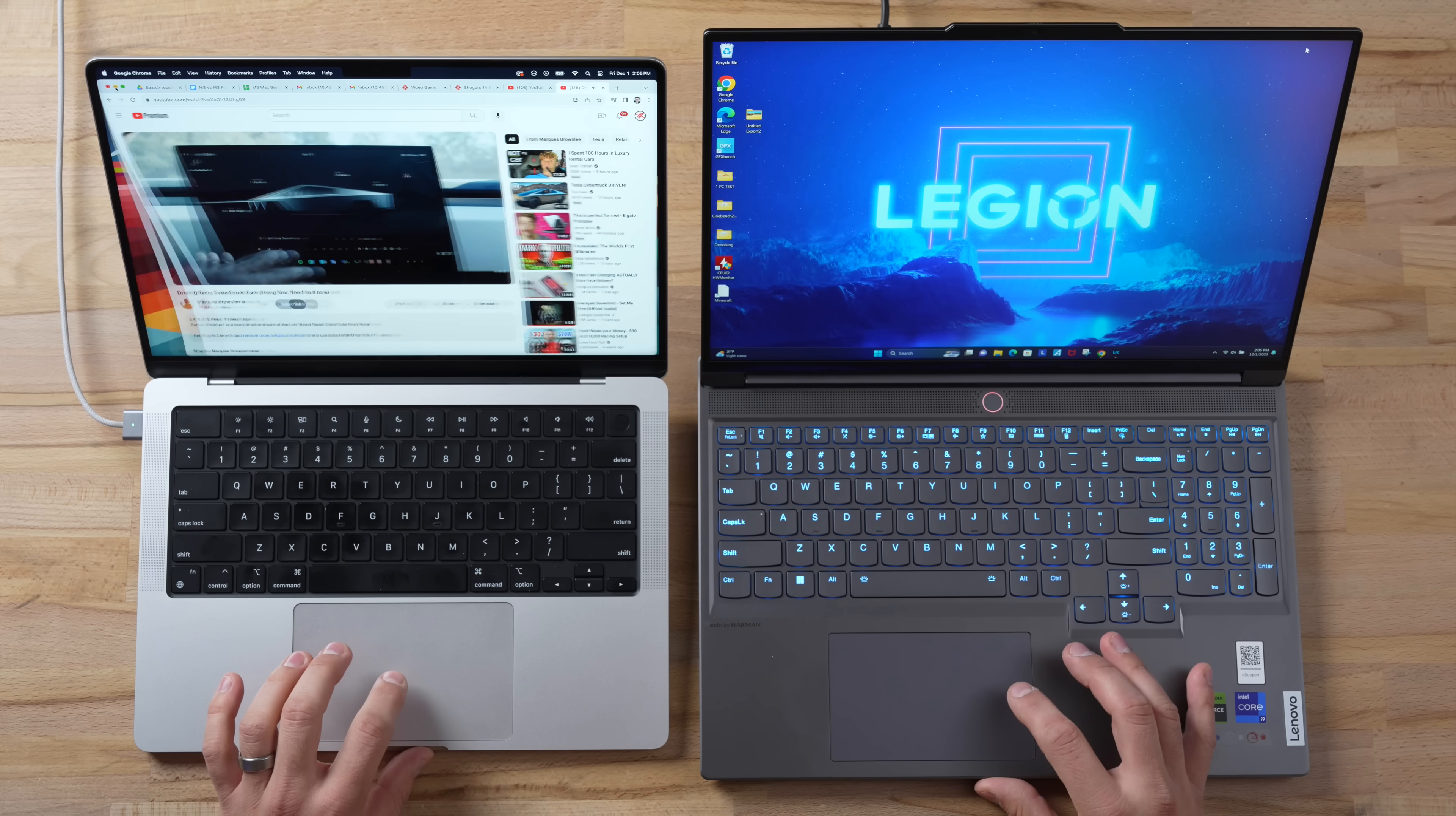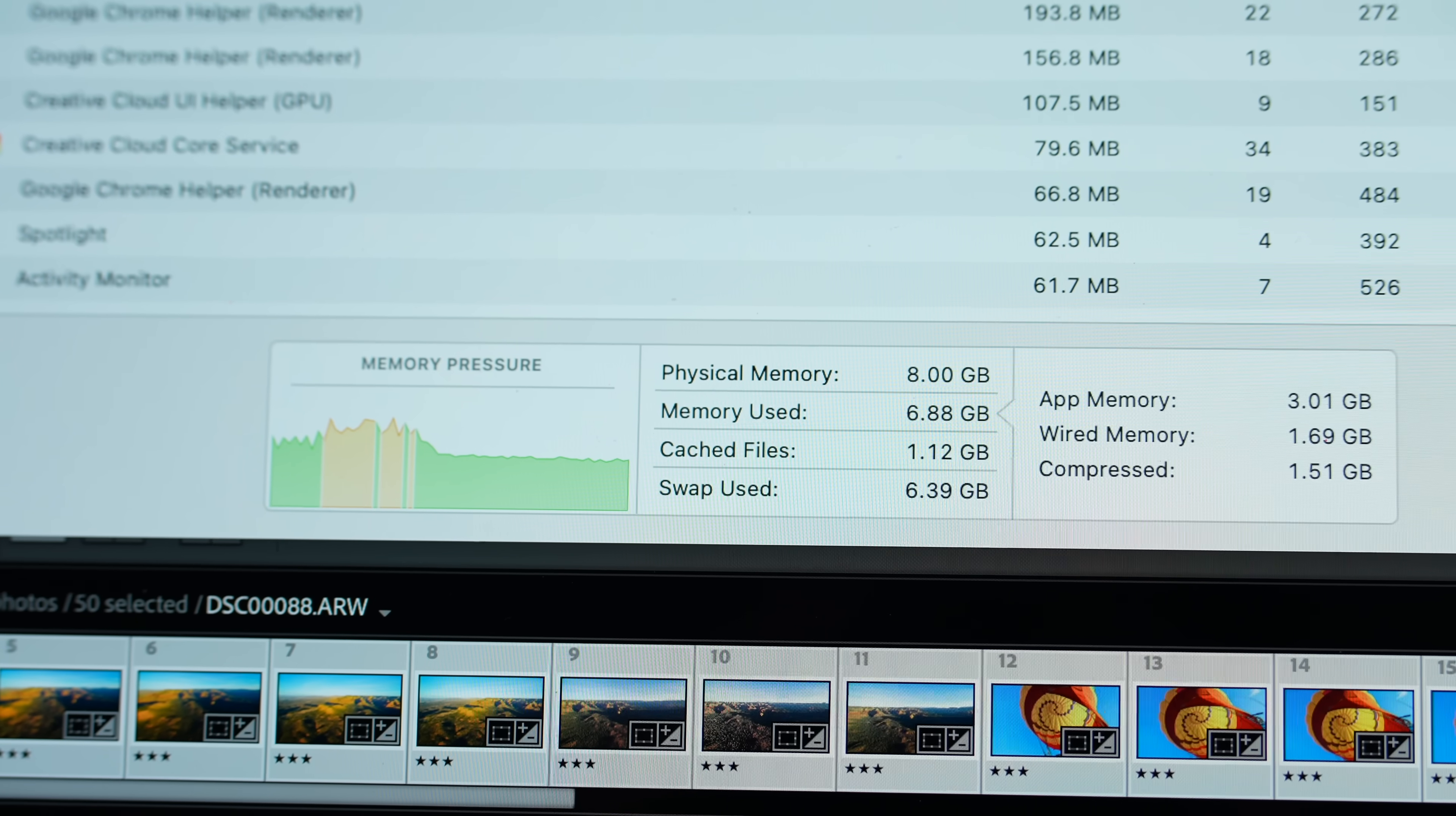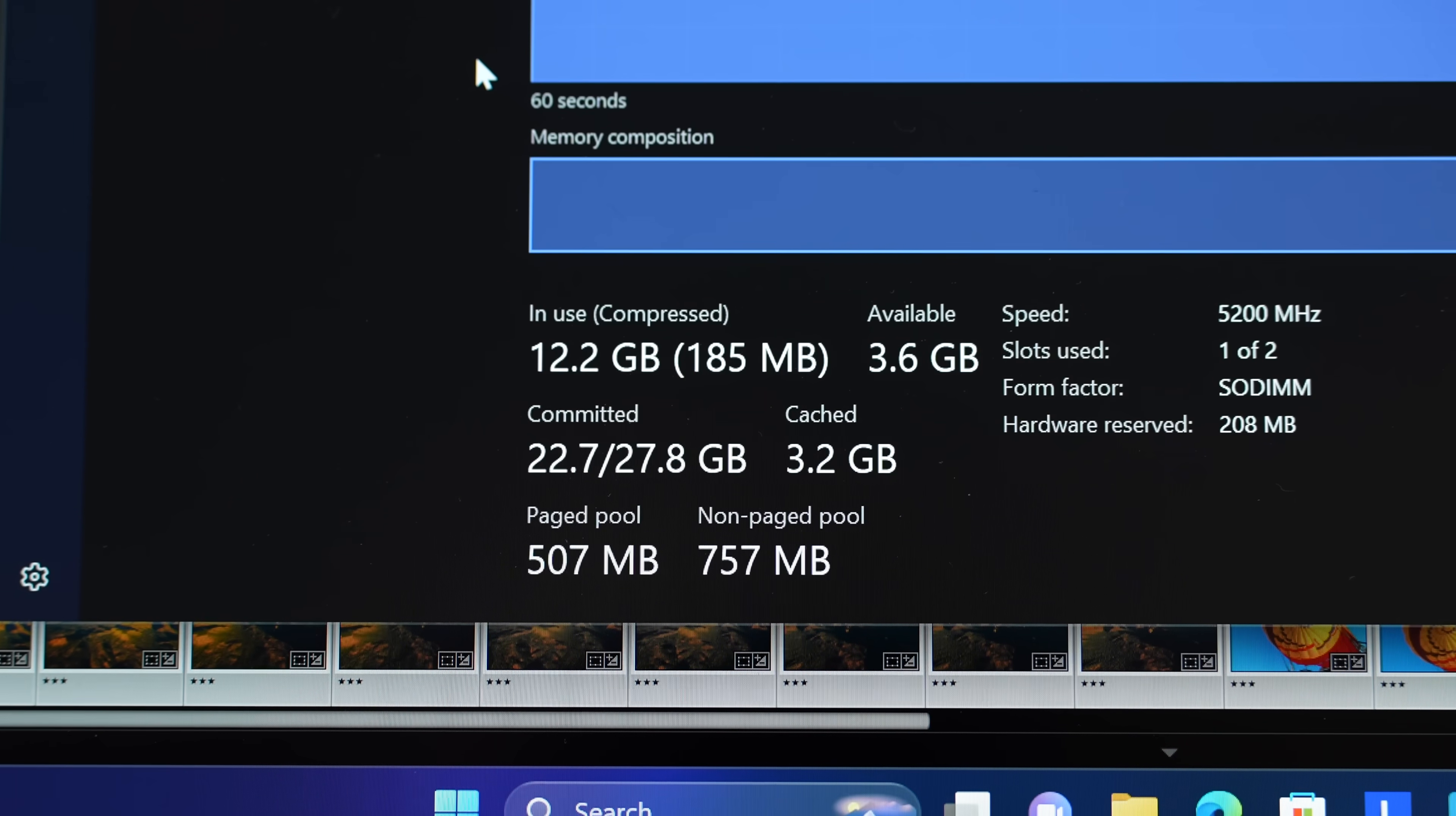And now let's go ahead and minimize our Chrome browser and now let's export these again and we'll see if we have any differences. Holy moly guys, we are using 6.3 gigs of swap on the Mac, while the Windows computer is taking 12 gigs out of its 16.